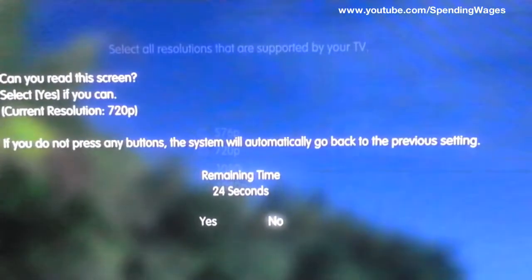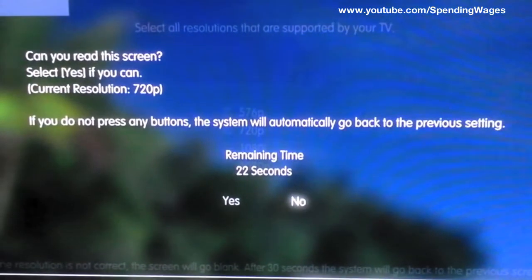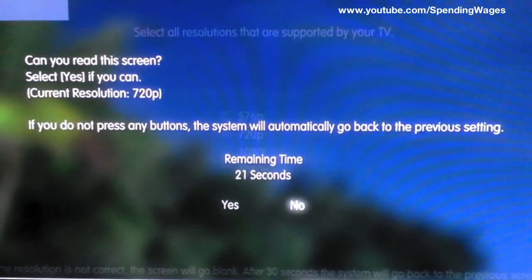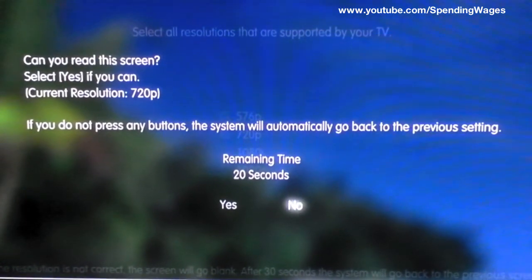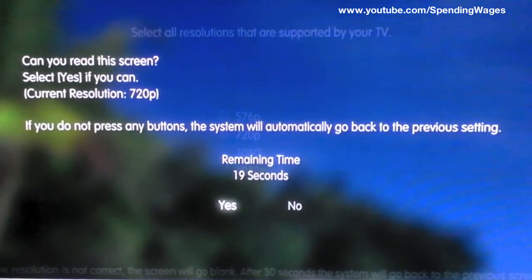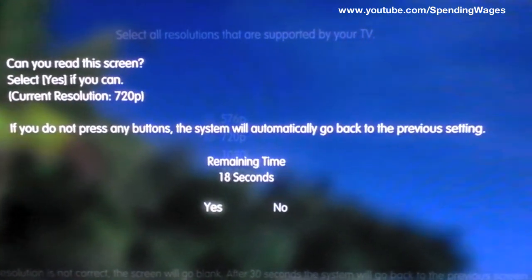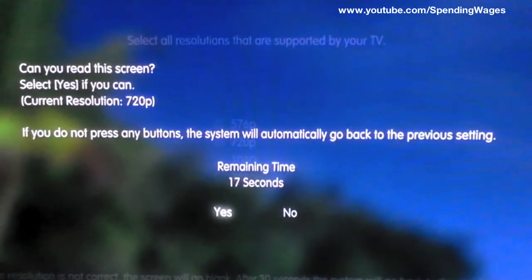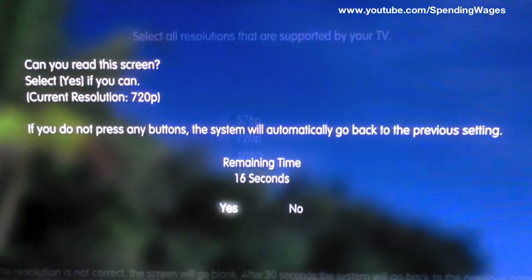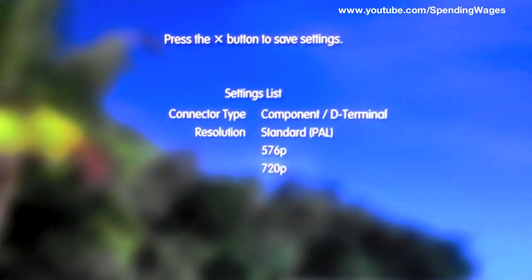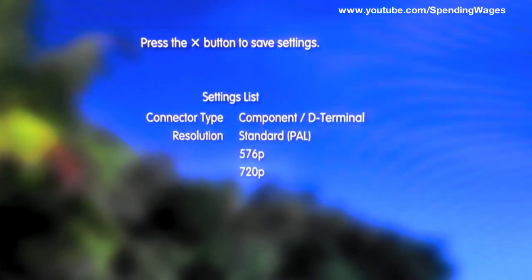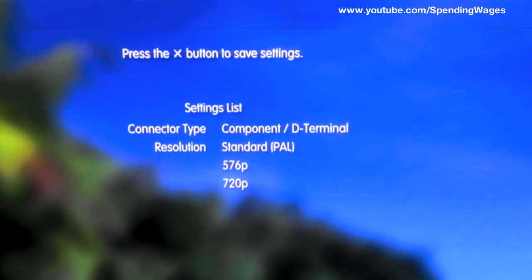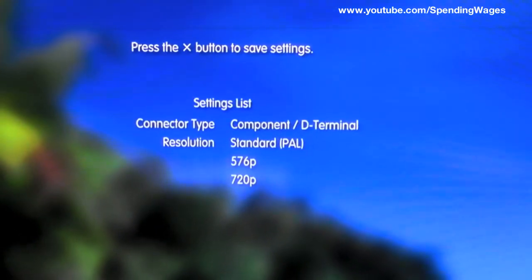What will happen is the screen will flicker about, there will be no signal and hopefully, fingers crossed, you should get this screen. Yes, you want to select this. I am going to get 720p on component. Press the X button to save settings. Yes.